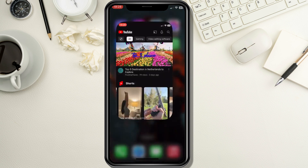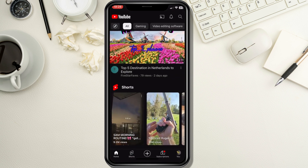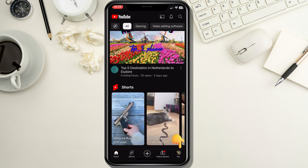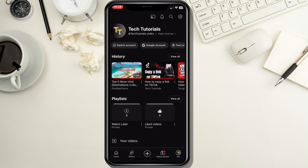First thing you are going to do is open the YouTube app by tapping on its icon. You'll be taken to the YouTube homepage. In the bottom right corner, you'll see your profile picture or icon. Give it a tap. You will be taken to another screen. At the top, you'll see your current account name. Underneath it, you will see a button which says Switch Account. Tap on it to access your account settings.